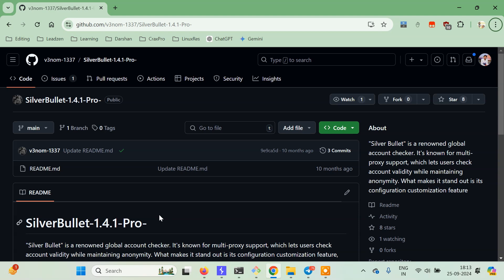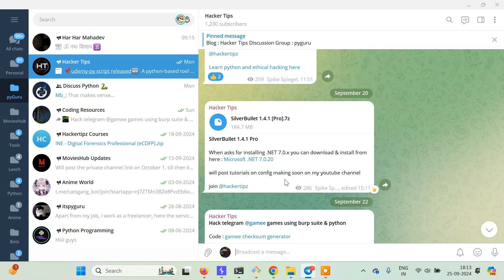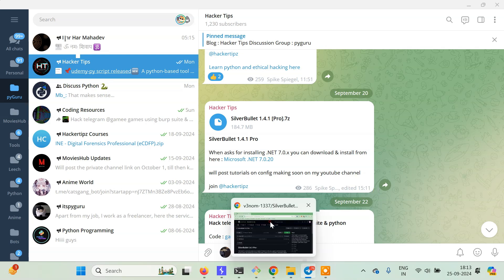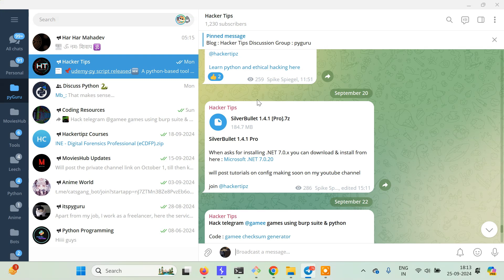I have already uploaded this software on my Telegram channel, so I'll give a link to SilverBullet 1.4.1 Pro in the video description. Just go there and download it. Otherwise it's not available online, so you won't be able to download it.